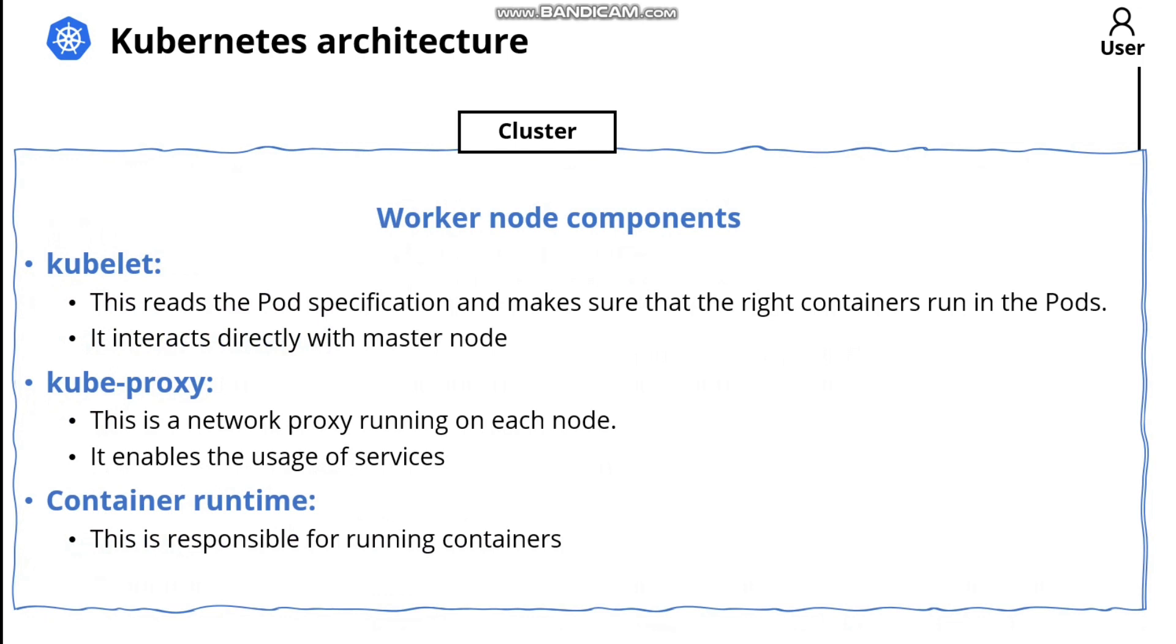So in this video, we have seen the master nodes and worker nodes and their components and their definitions. Hopefully in the next video, we are going to talk about the other components of Kubernetes. Thank you very much and see you in the next videos.